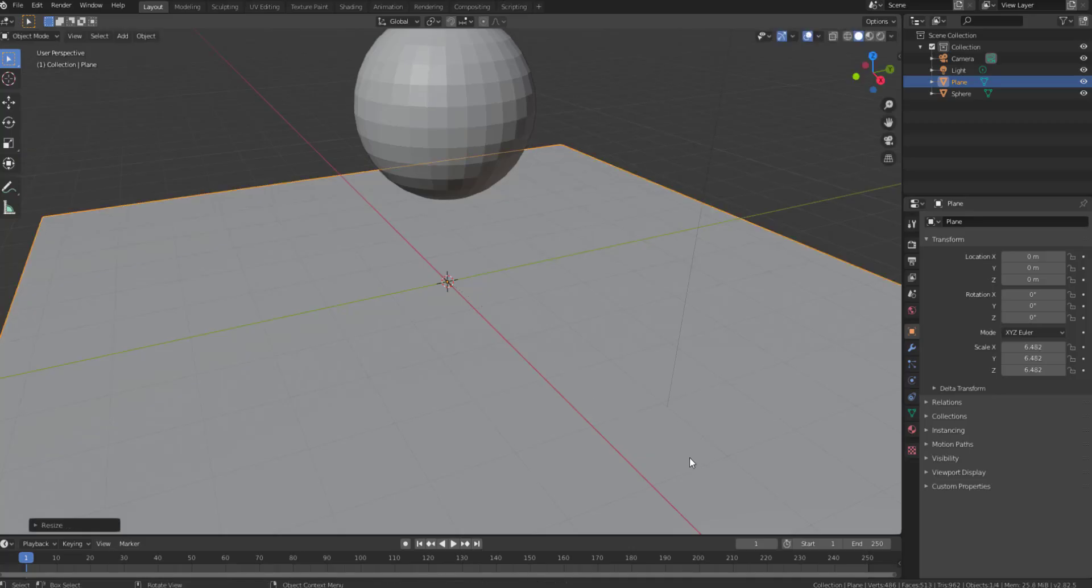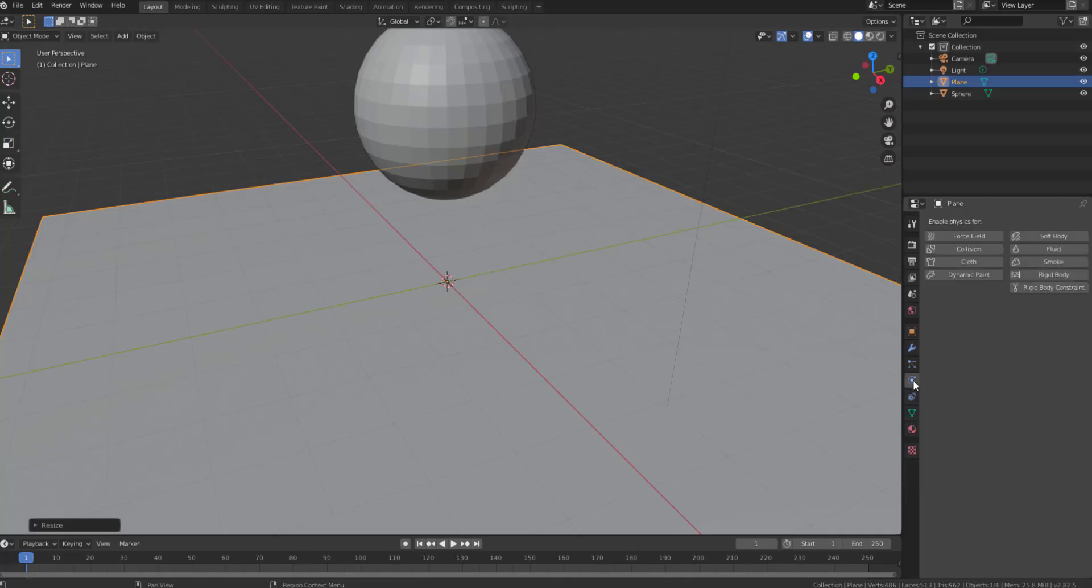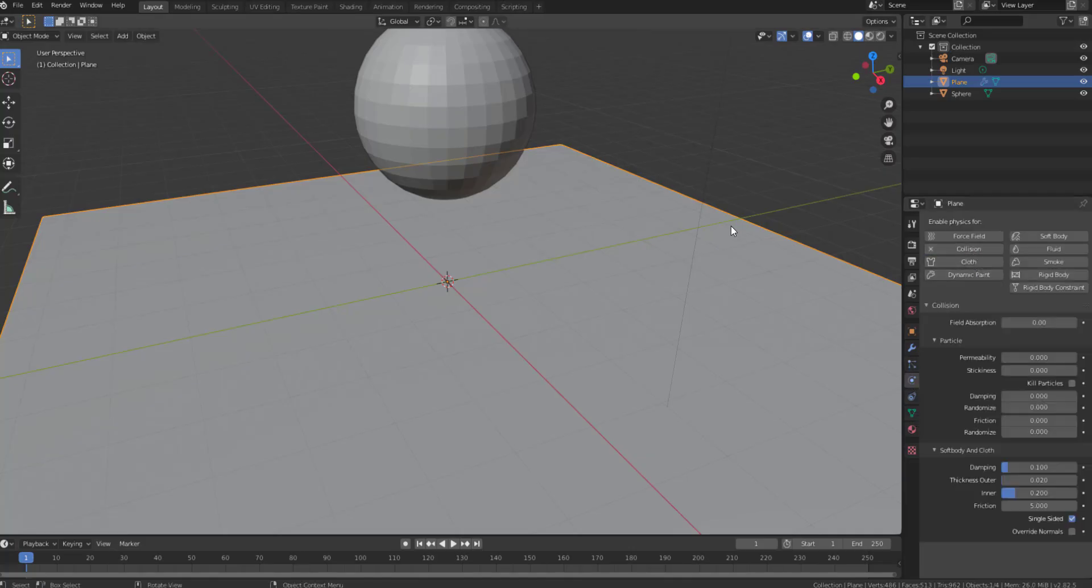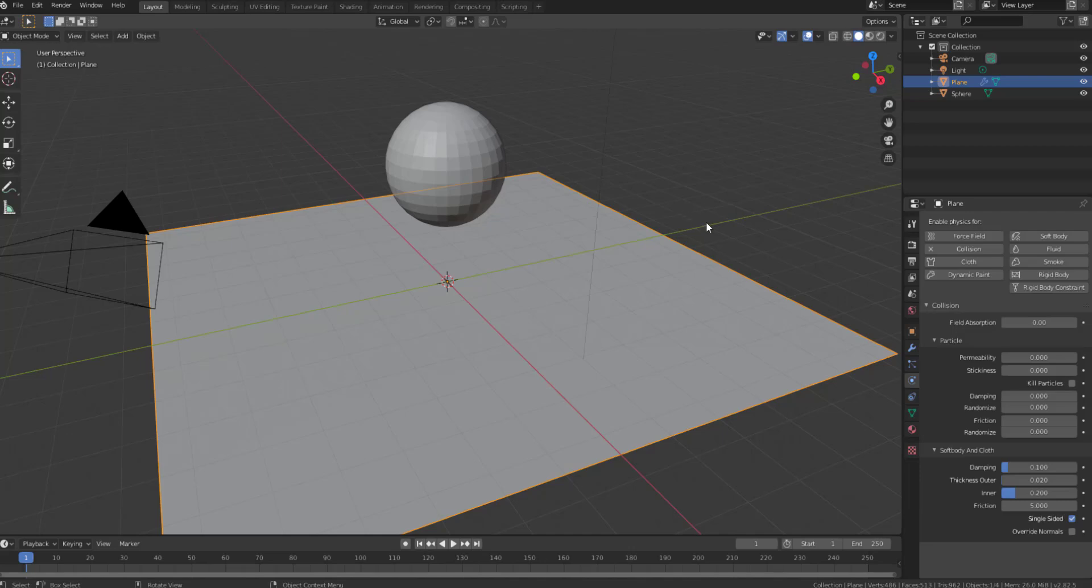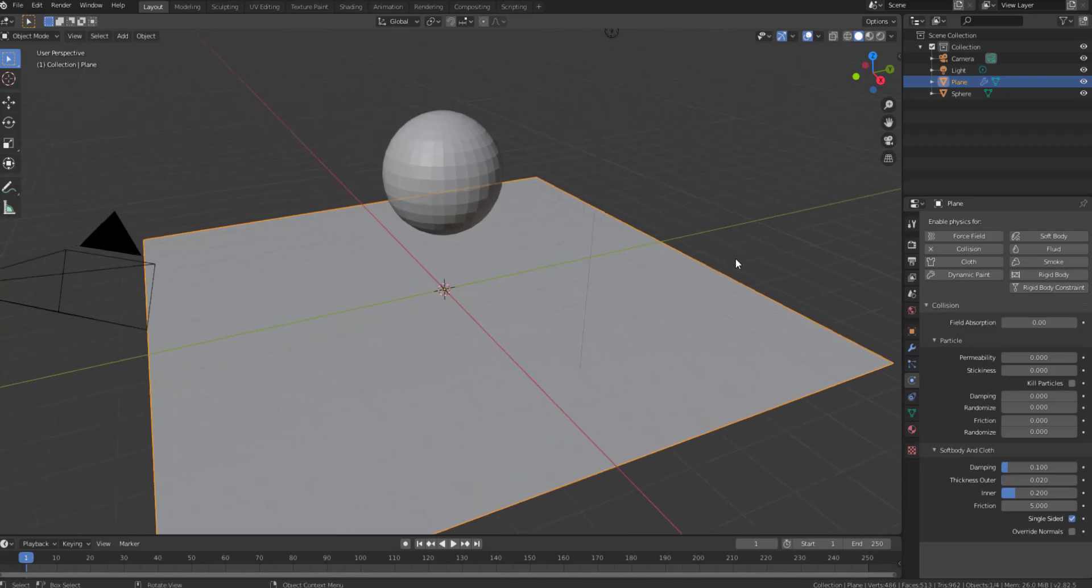Next thing I need to do is go ahead and add a very simple plane. This plane is going to act as our ground floor or something that has to collide with. Then by default, all you have to do is come over to this part where you have the physics and convert this to a collision. The collision that exists in Blender is more like a universal collision, so once you add collision to one thing it's going to collide with almost everything in the world.